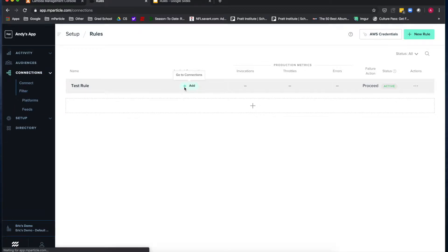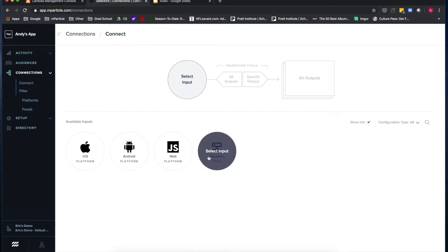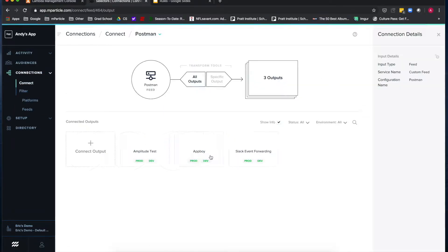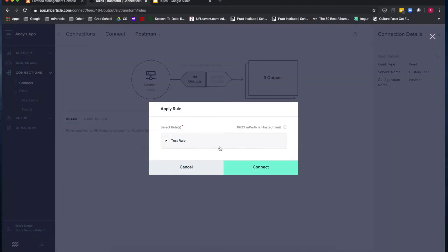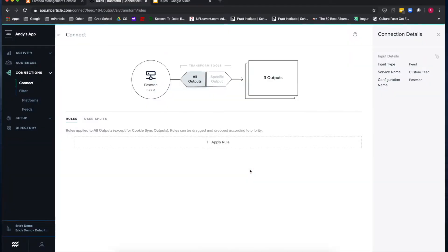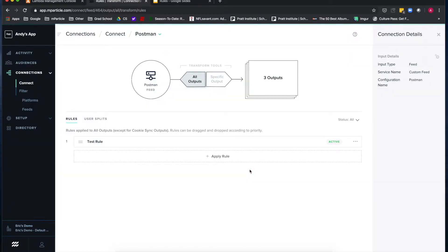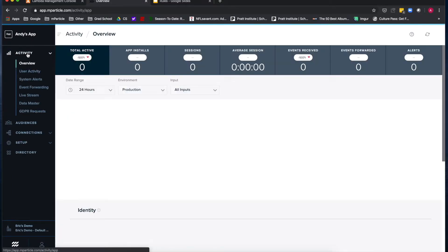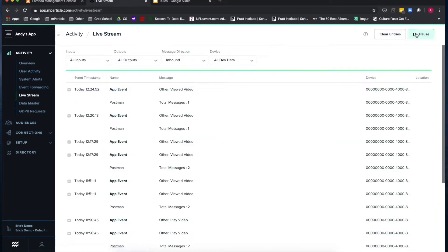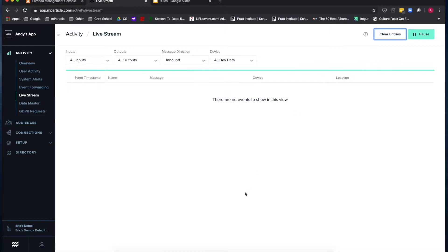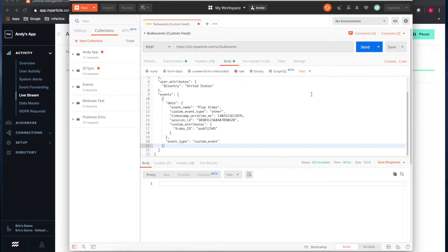You'll see here that I apply this rule to my postman feed input at the all output level. Once you see that the rule is active, you can validate the rule by using live stream and sending an example batch into your mParticle workspace.